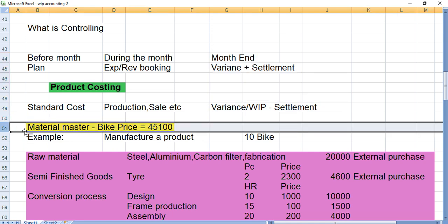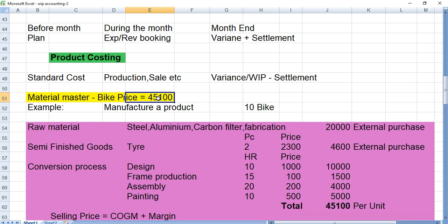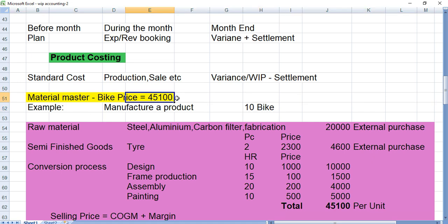Let's take an example of a manufacturing item. We are going to manufacture 10 bikes. We have created a material master for the bike and the price we set is 45,100. This is called the estimation — we estimate the cost of the product. To manufacture one piece, this may cost 45,100. It may not be exact, but somewhere around that. Let's see how we calculated this.